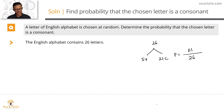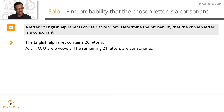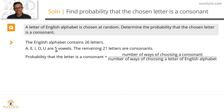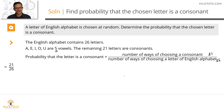To summarize: A, E, I, O, U are the 5 vowels, so the remaining 21 are consonants. The required probability is 21 (ways to choose a consonant) divided by 26 (ways to choose any letter), giving 21/26.